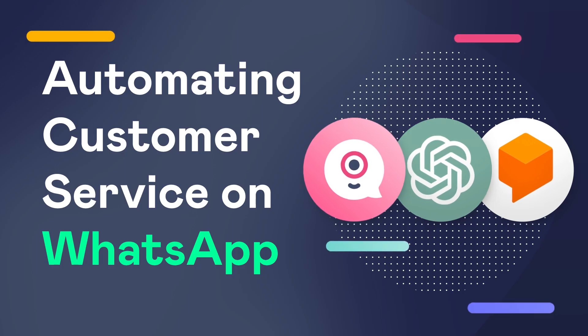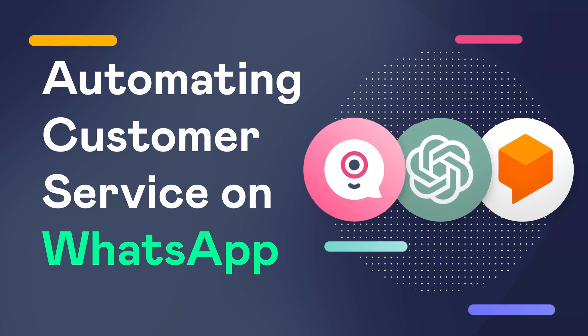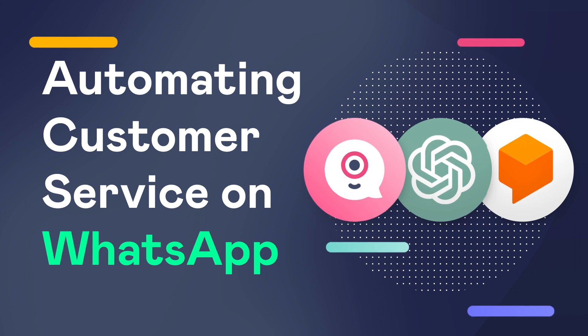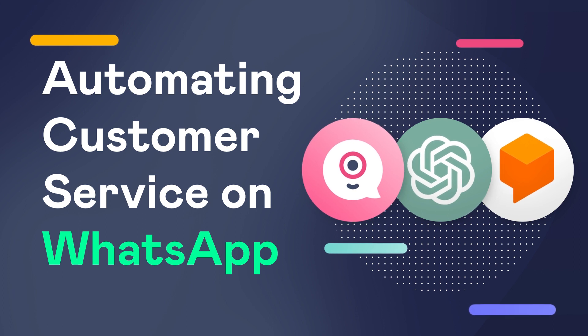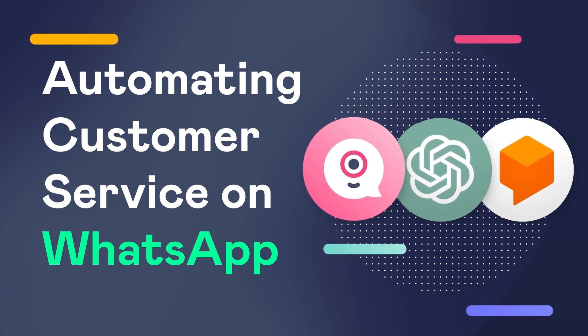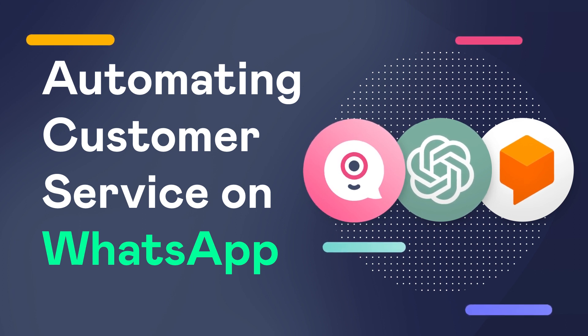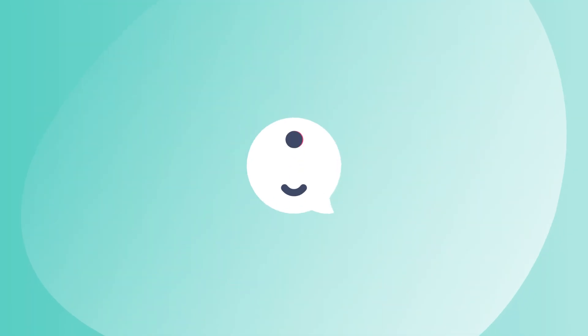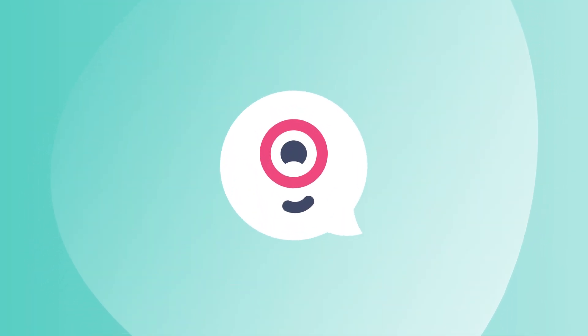That's everything! It was a pleasure to go through this with you. Remember, build your bot, deploy it, and optimize it so you can create meaningful conversational experiences across the customer journey. I'm Bruno, and I'll see you in the next one. Bye!